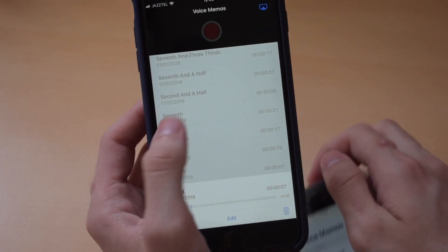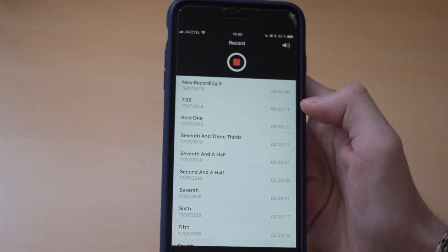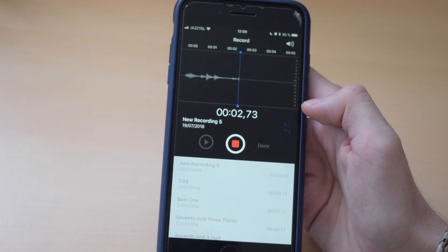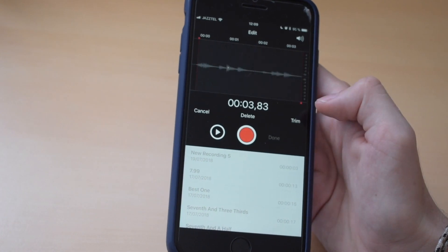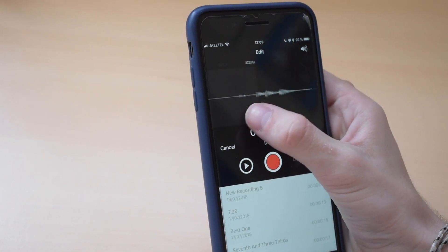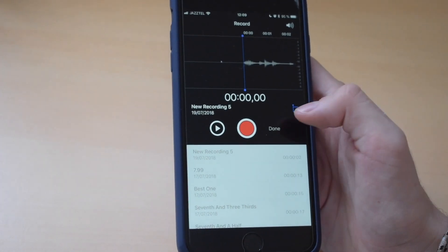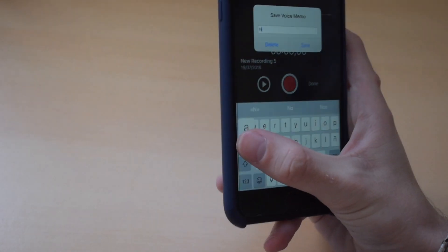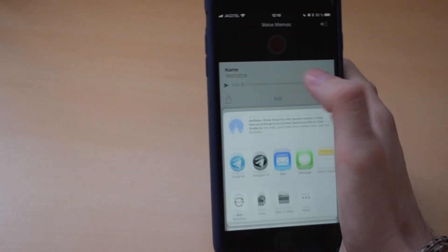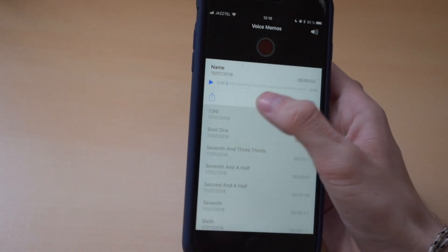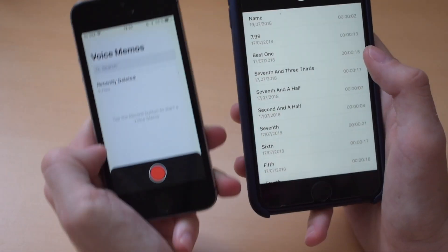If we compare it to the old Voice Memos app, you can record a new one, which doesn't have such a cool interface. When you stop it, it's kind of messy — you can trim it here, click done, and you'll be asked for a name. Then you can share it, delete it, or edit it again.